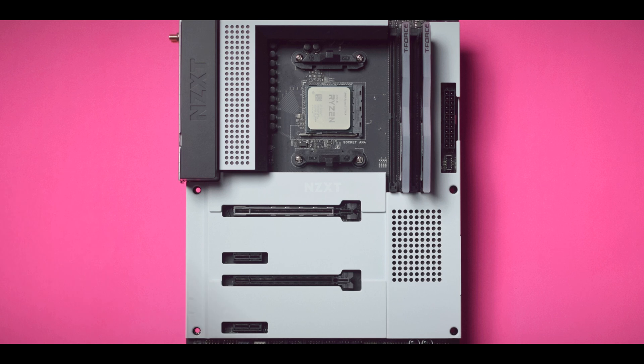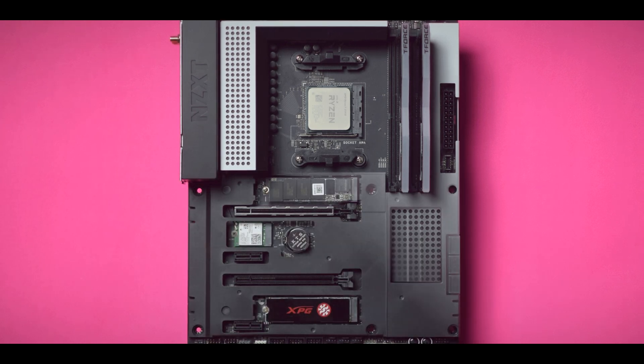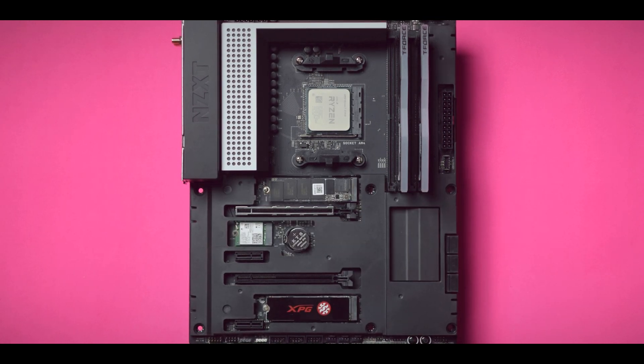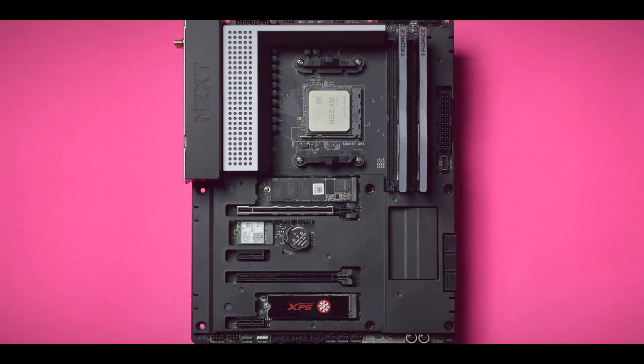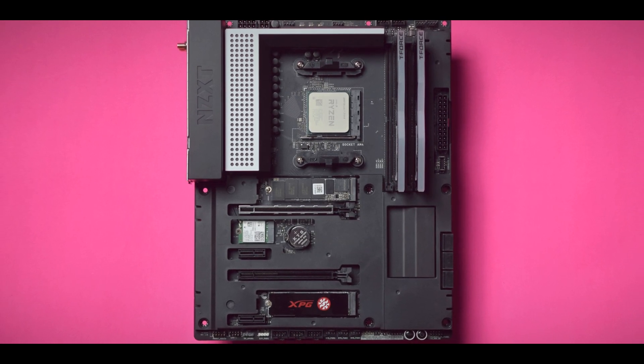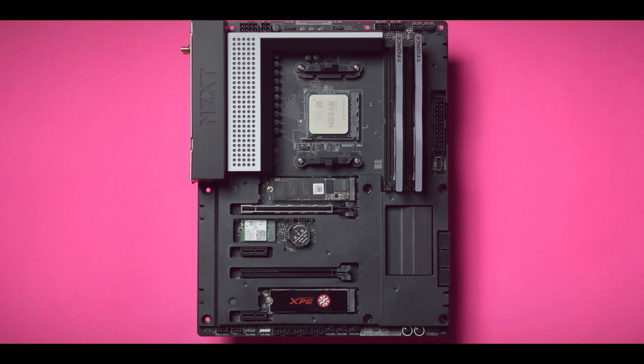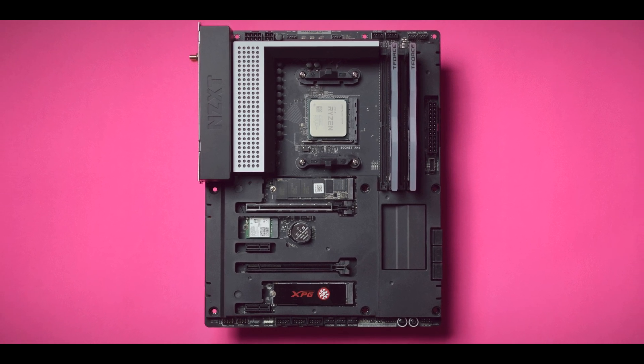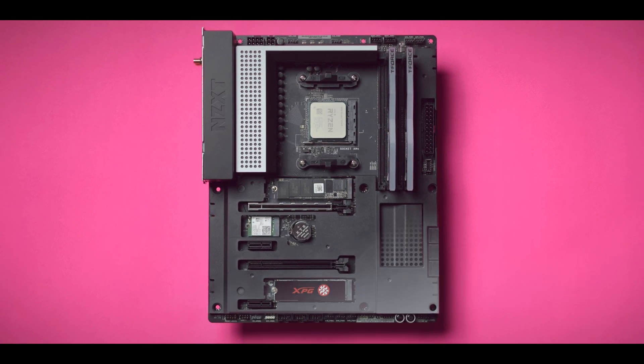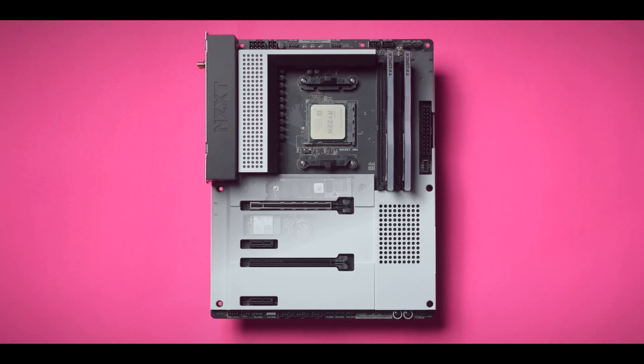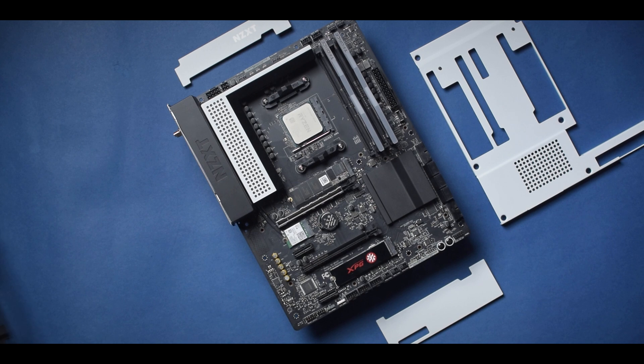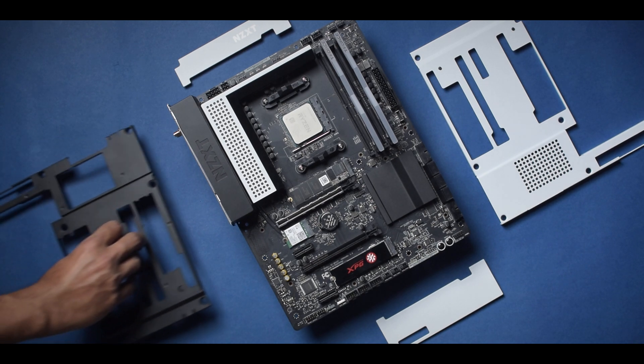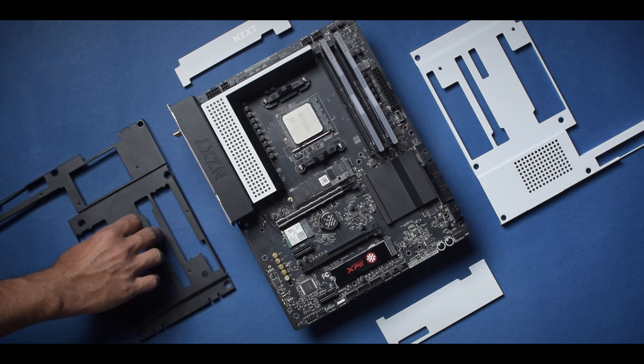After removing the white shroud or cover, you get a black shroud. Unlike the white shroud, this is not made of metal and you will have to use a screwdriver to remove this black cover. Fortunately, it's not covering any essential connectors so it's good to stay on.